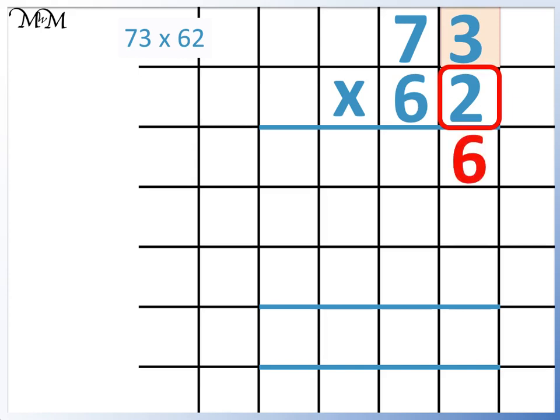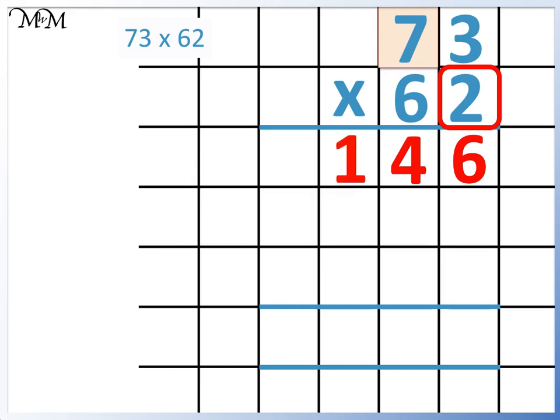2 times 7 equals 14. We write the 4 below and the 1 in the next column. Because there are no more digits to multiply 2 by, the 1 can be written above the line. Next, we'll multiply 73 by 6.